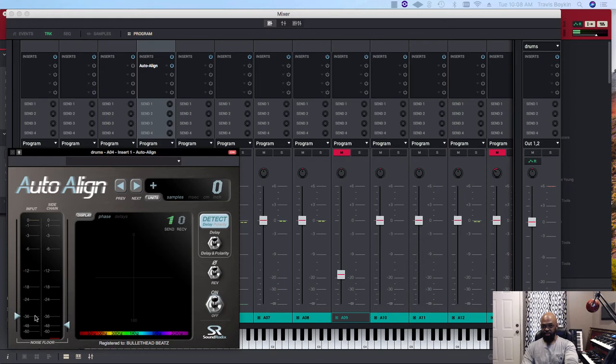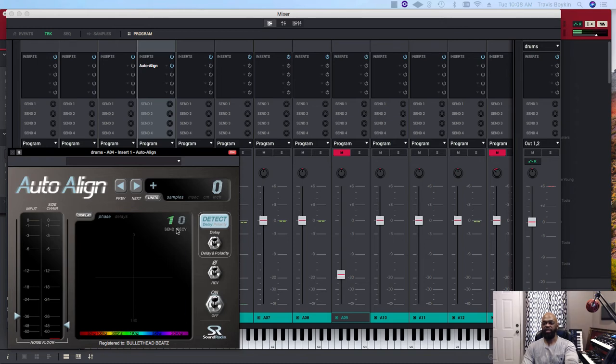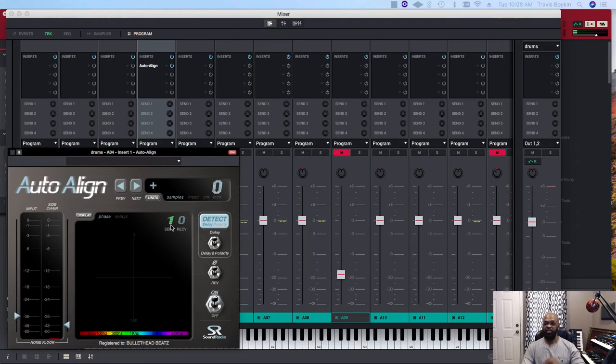This little triangle right here on each side that's attached to this noise floor—if you're recording live drums and you've got some type of noise, you can adjust this to taste. Up here you have a send and receive section.